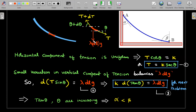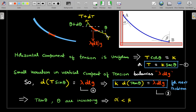The key insight: since weight acts downward for every dl element, the horizontal components of tension must balance each other. So T·cosθ here equals (T + dT)·cos(θ + dθ) there. This means there is no variation in T·cosθ - the small variation d(T cosθ) equals zero. Therefore T·cosθ equals a constant k, and we can write tension T as k·secθ.